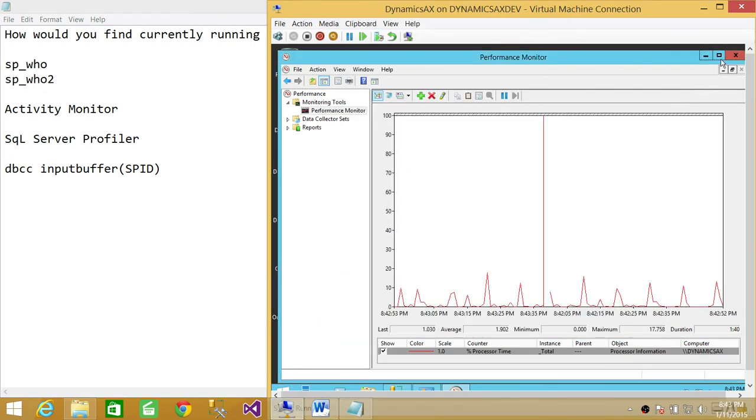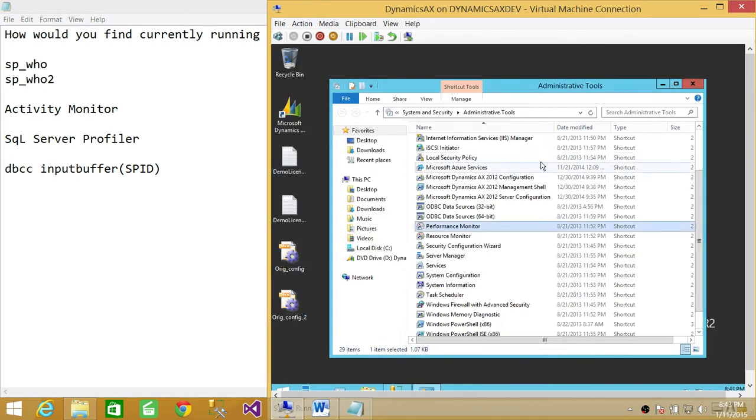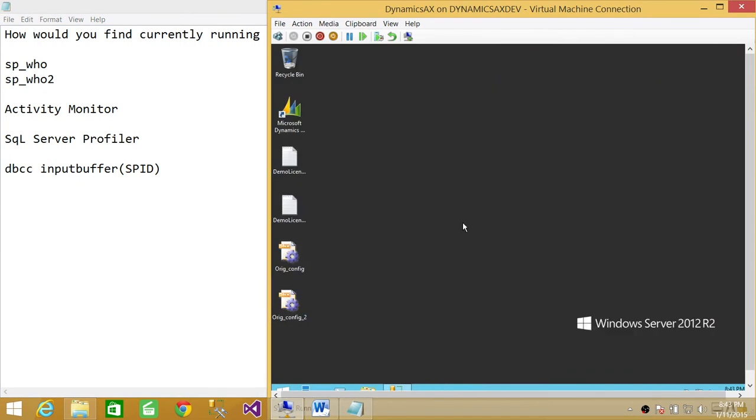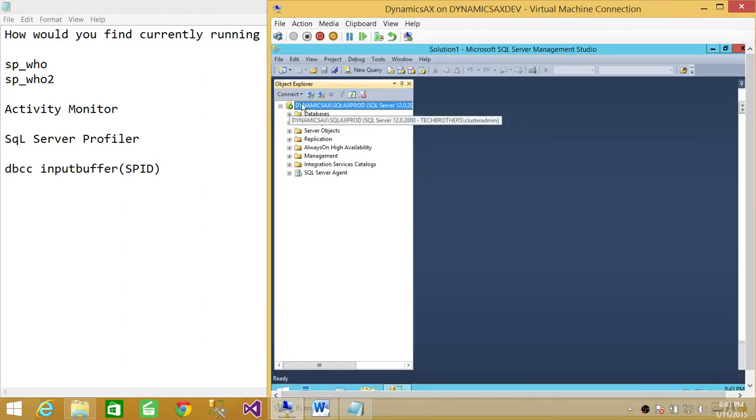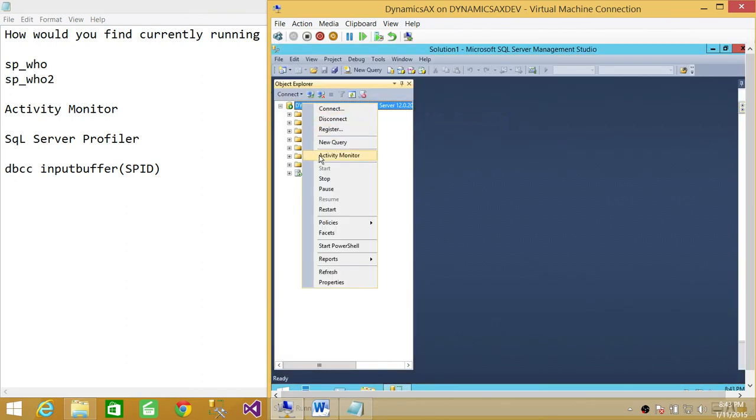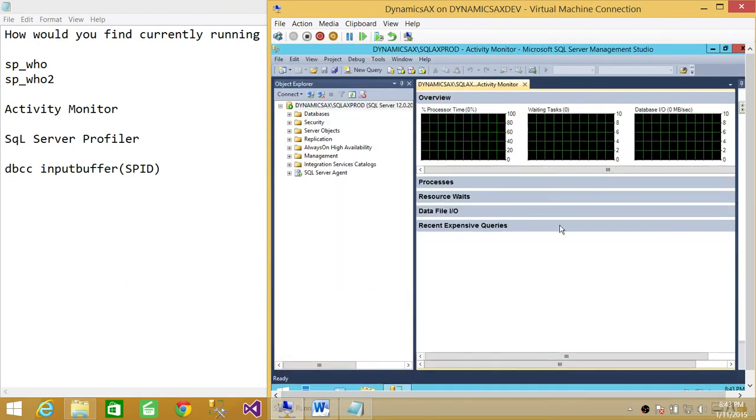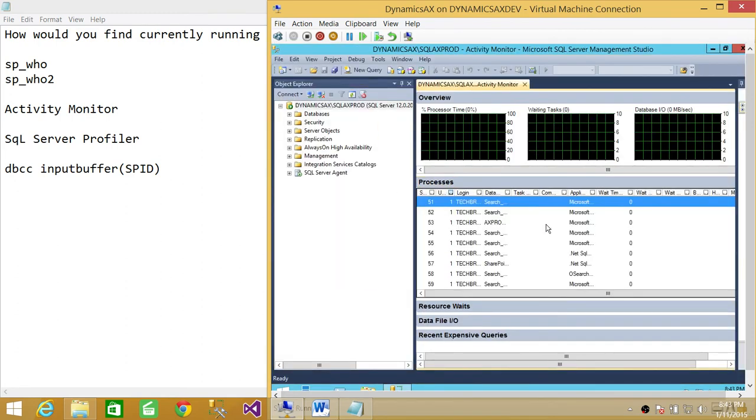So here's my server, here's my Management Studio. You can right-click and fire up Activity Monitor and look at the processes. All the processes are running right here.